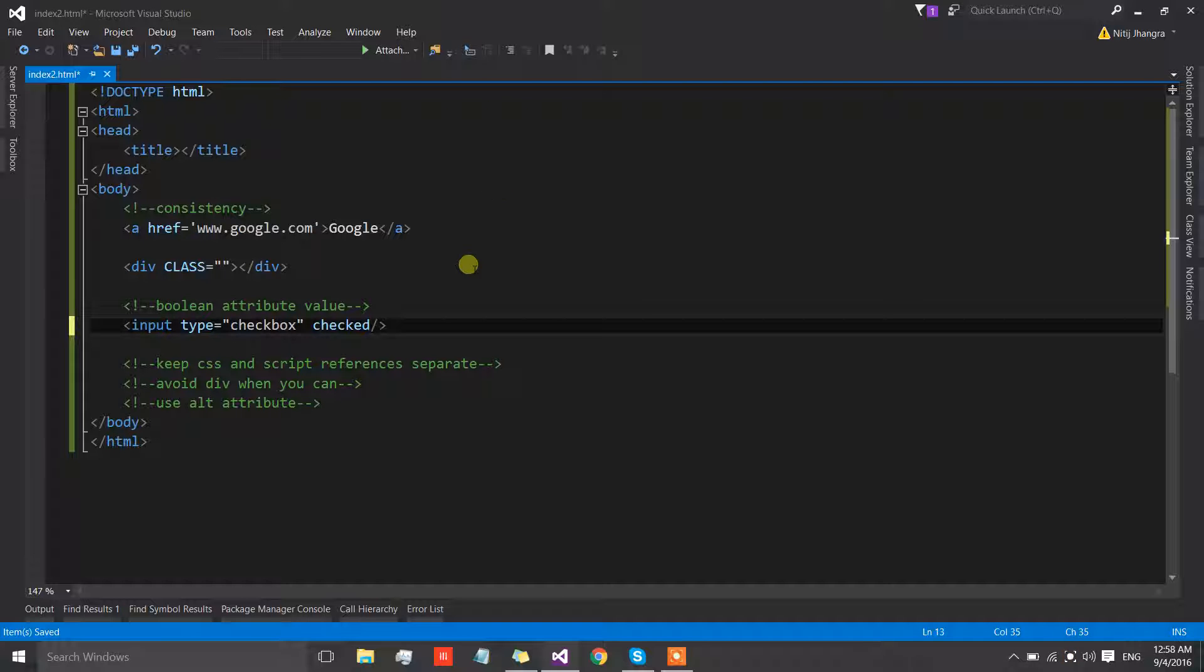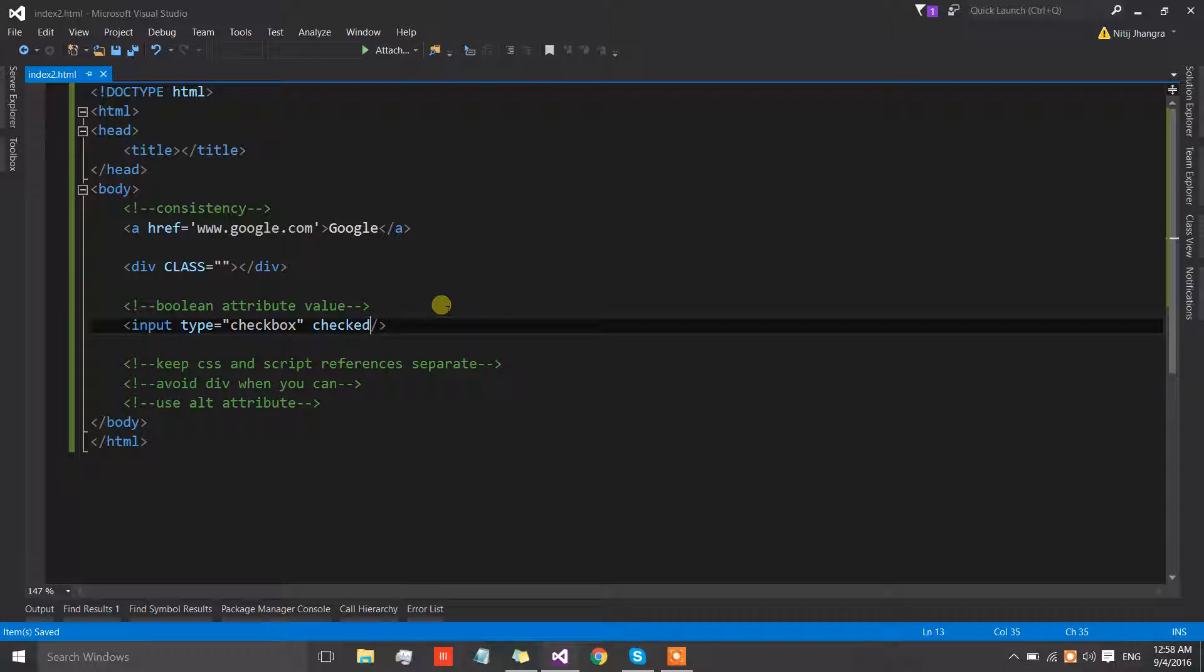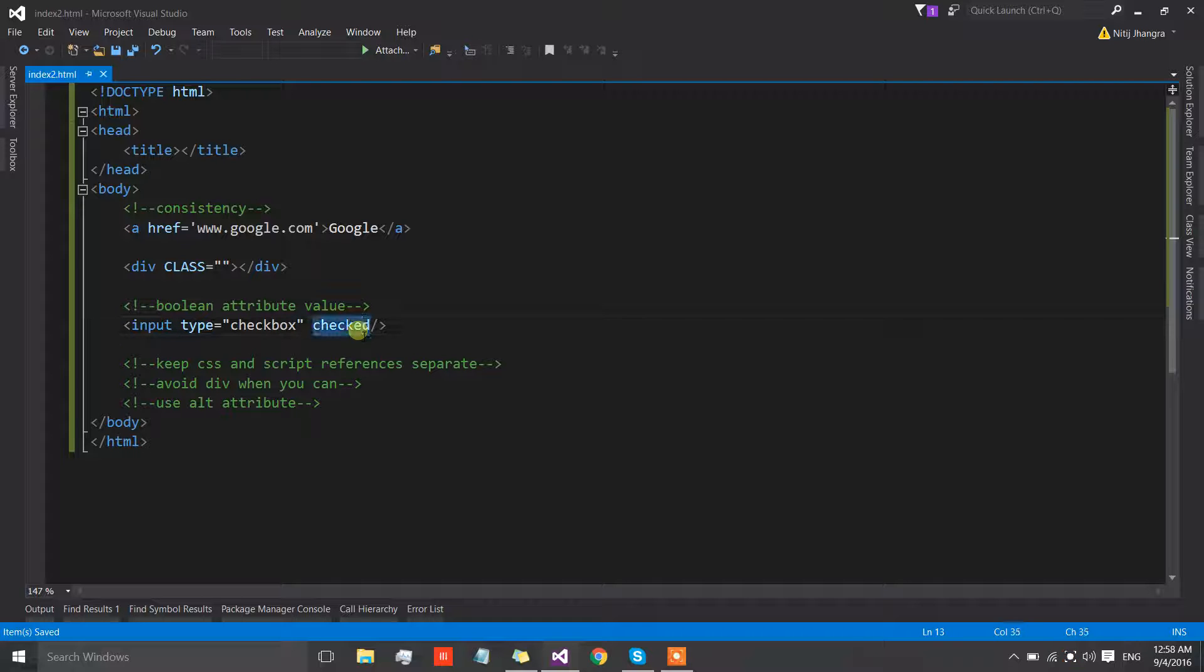If this attribute is boolean in nature then we can simply add the attribute to the element itself without assigning any value to it.